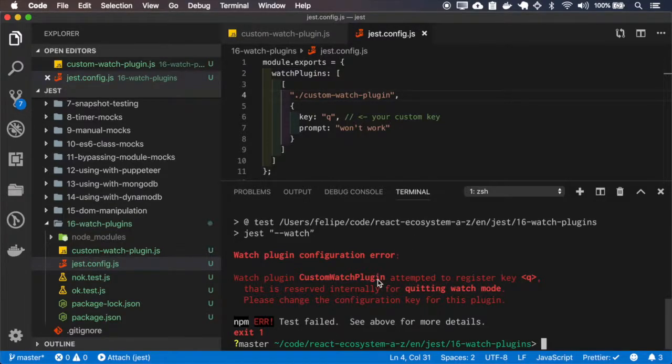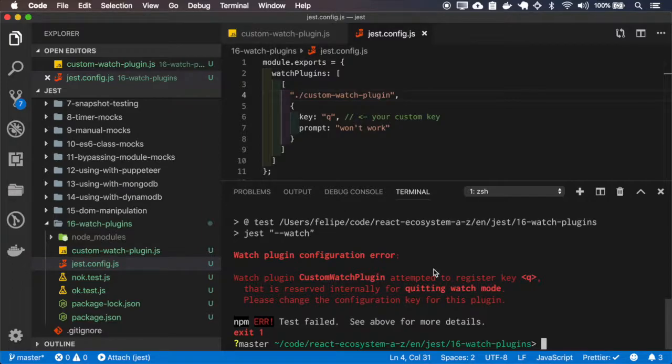That's correct error, we attempt to register the K key, but it cannot be overwritten, perfect.